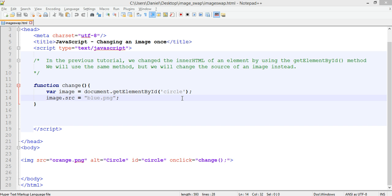We're going to use the same method in this tutorial but instead of changing text we're going to change an image. So we're going to replace one image with another when it's clicked. To do that we need to change the source of an image, so the image that is actually being used.